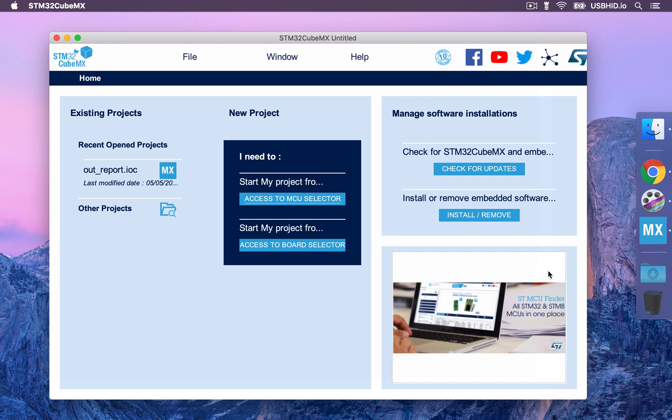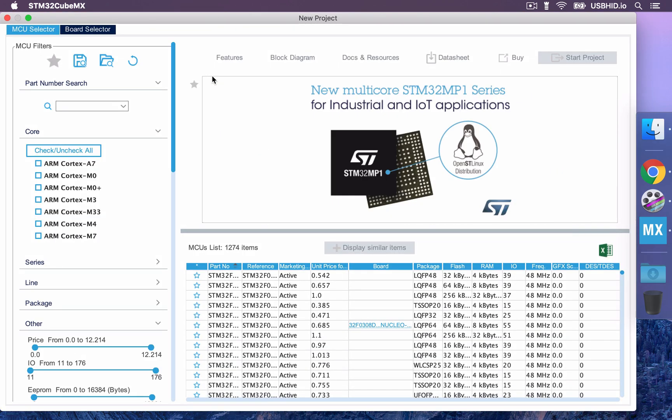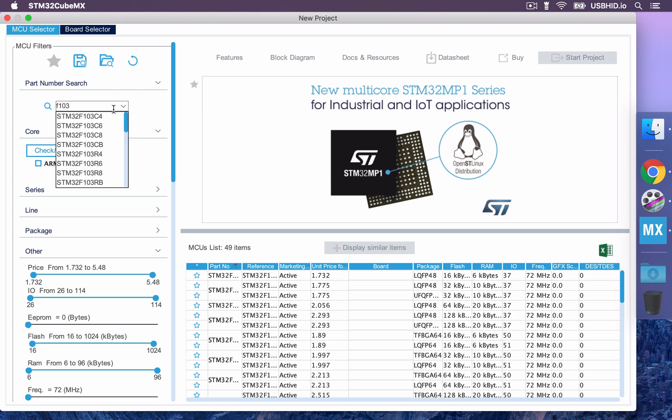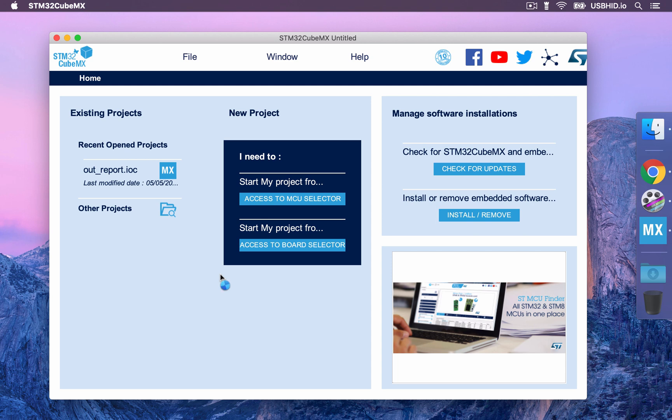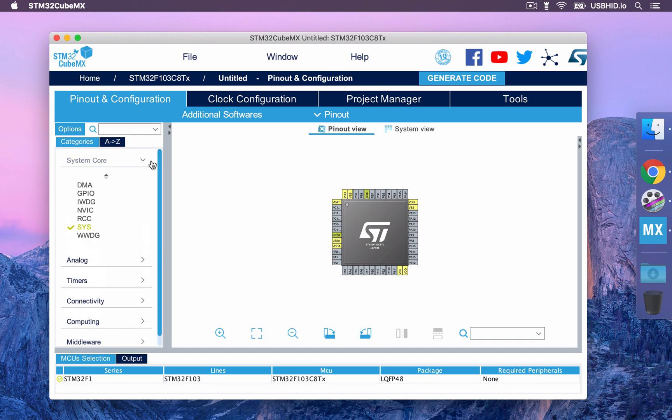So here we are going to create our first project. Select the STM32F103C8 MCU which is the one on the STM32 blue pill. Perfect! Now we have several things to configure. The first thing is the RCC clock that we are going to activate.